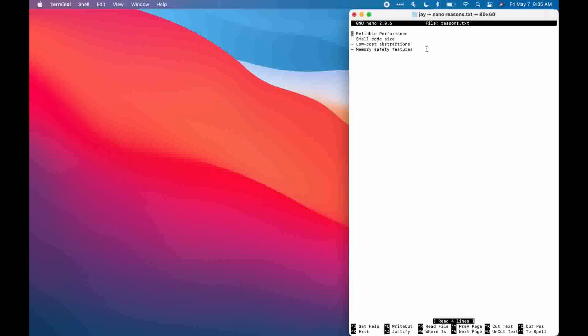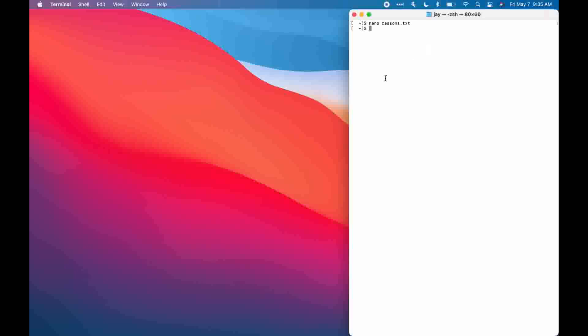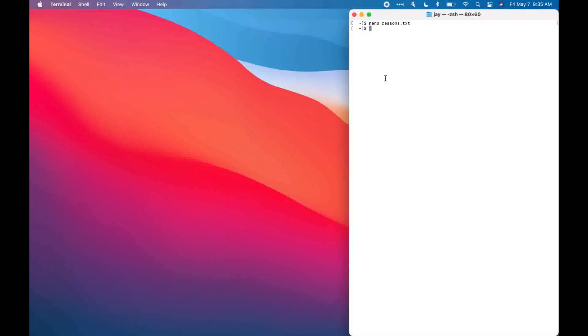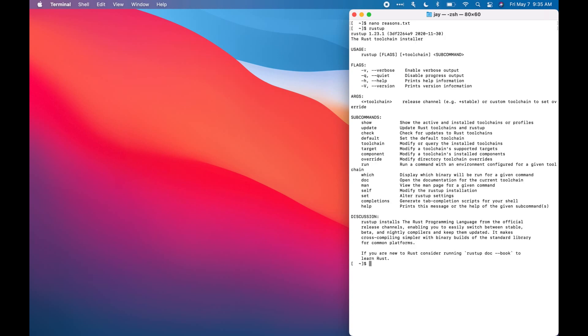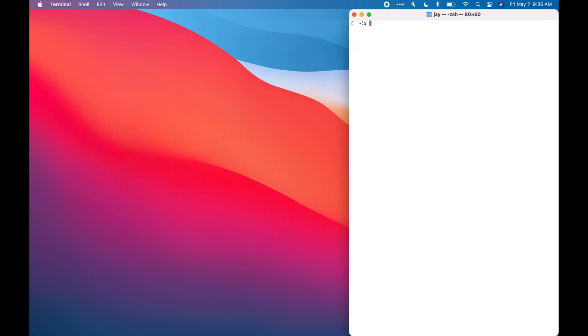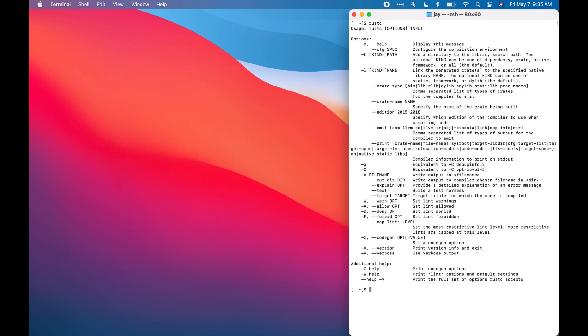Okay, the first step in building a web application is we need to get necessary tool chains. So first, we need all the Rust tool chains. That includes Rust-UP, which is clear. We also need Rust-C, and we will also need cargo.